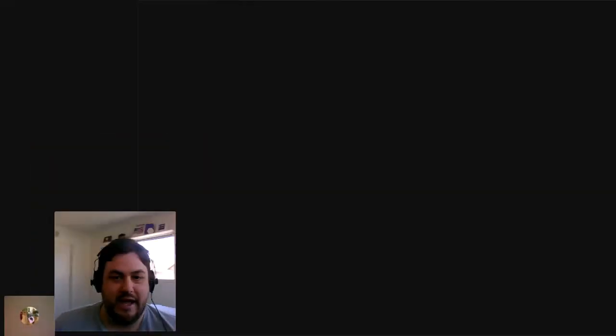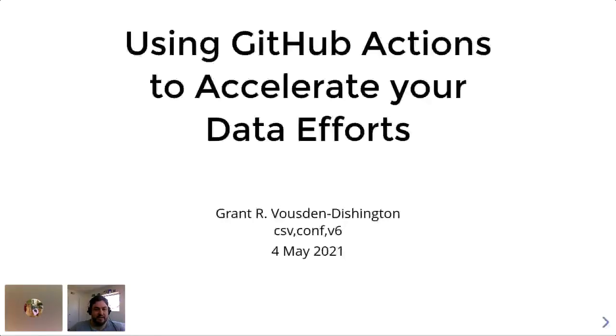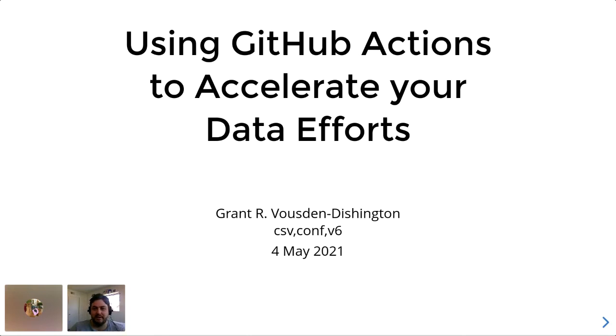This is my first time attending, well not attending, the first time participating in CSV comps. And it's my first presentation in quite some time, but I'm really looking forward to it. So with that, you should be able to see my slides relatively soon. Let me just get my speaker view up here.